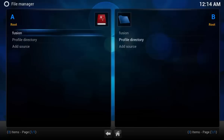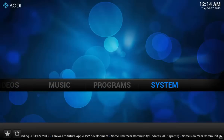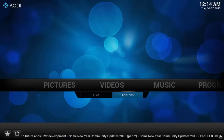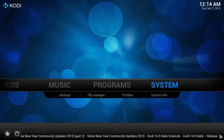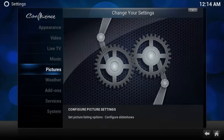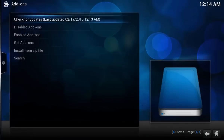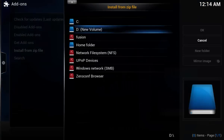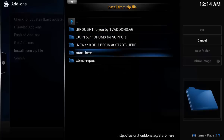Now that that's added, I'm going to back out by hitting backspace and go into System > Add-ons. So first run, hit enter. What we're going to do is install a few add-ons from zip file. When I click that, we'll click the fusion source and hit Start here.